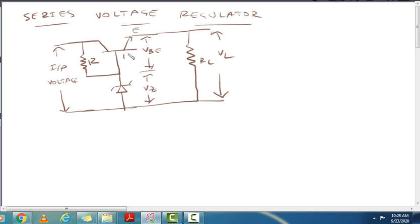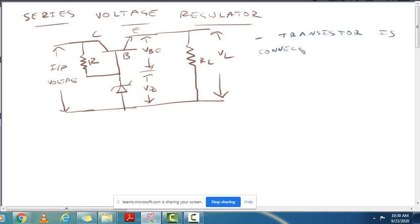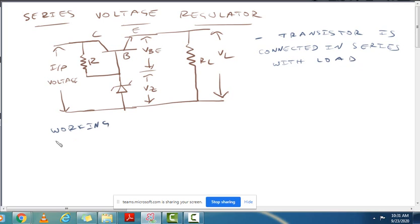This is the circuit diagram, showing the emitter, base, and collector of the transistor. The Zener diode operates in the reverse breakdown region, so VZ is constant. The transistor is the control element connected in series with the load, so it is called a series voltage regulator.